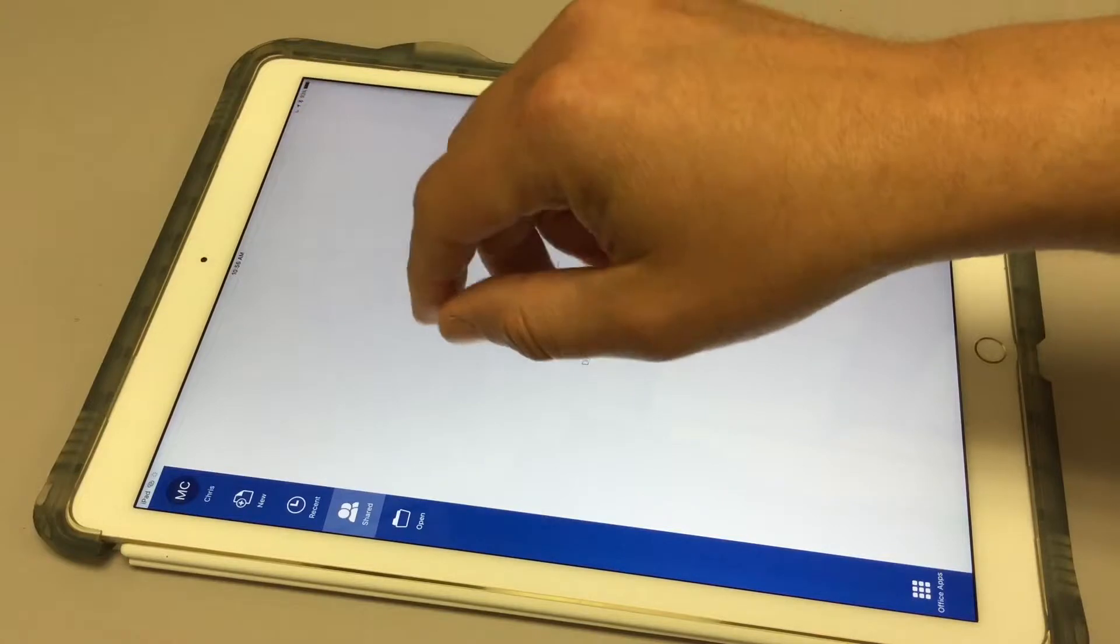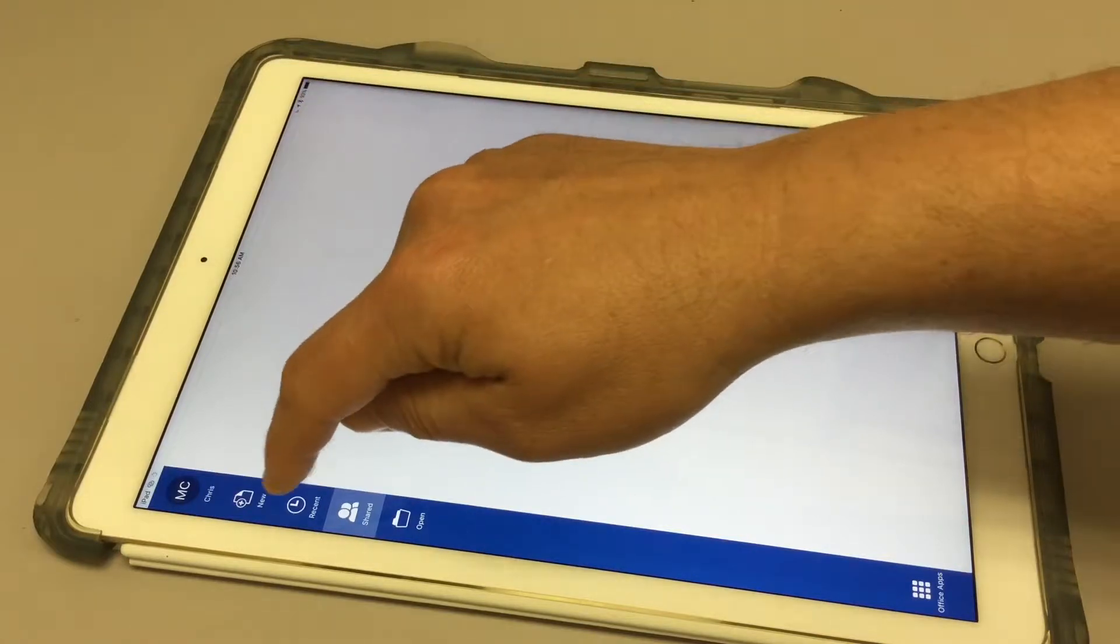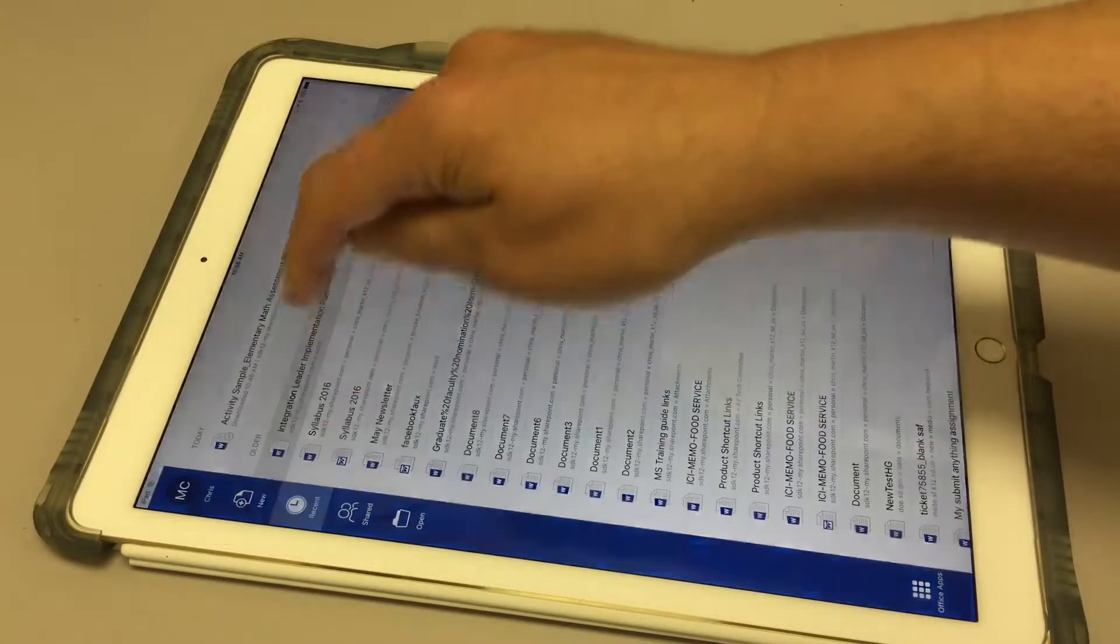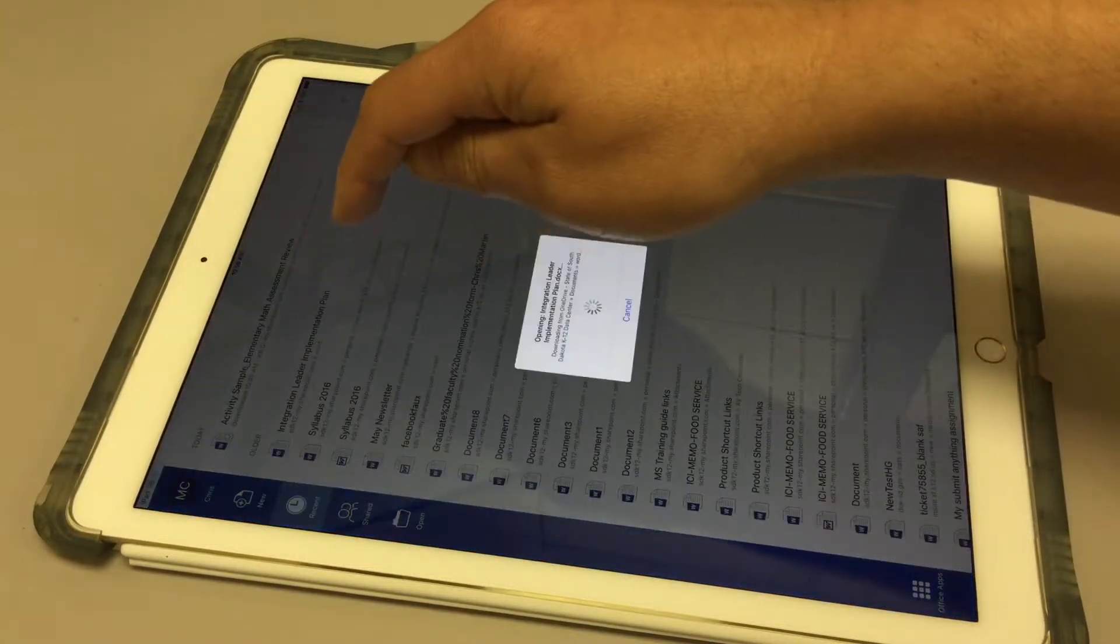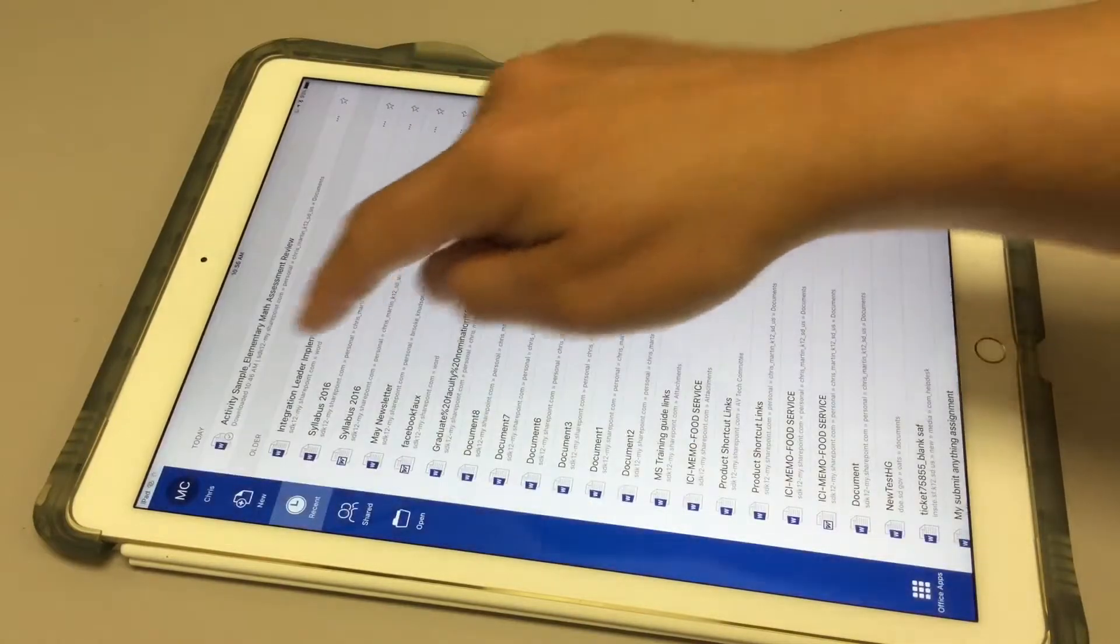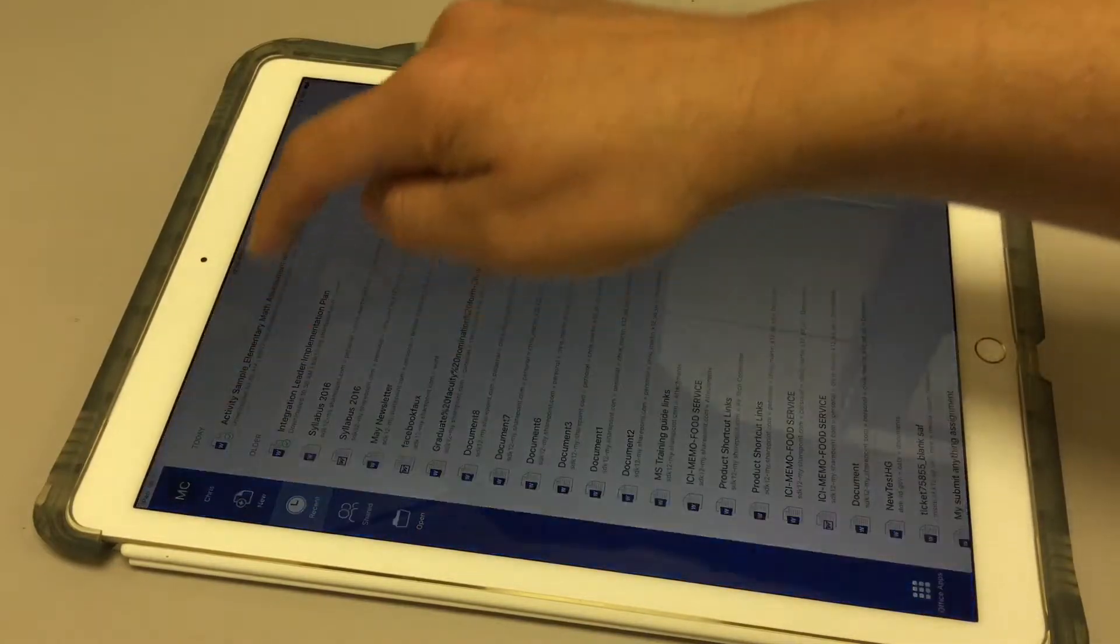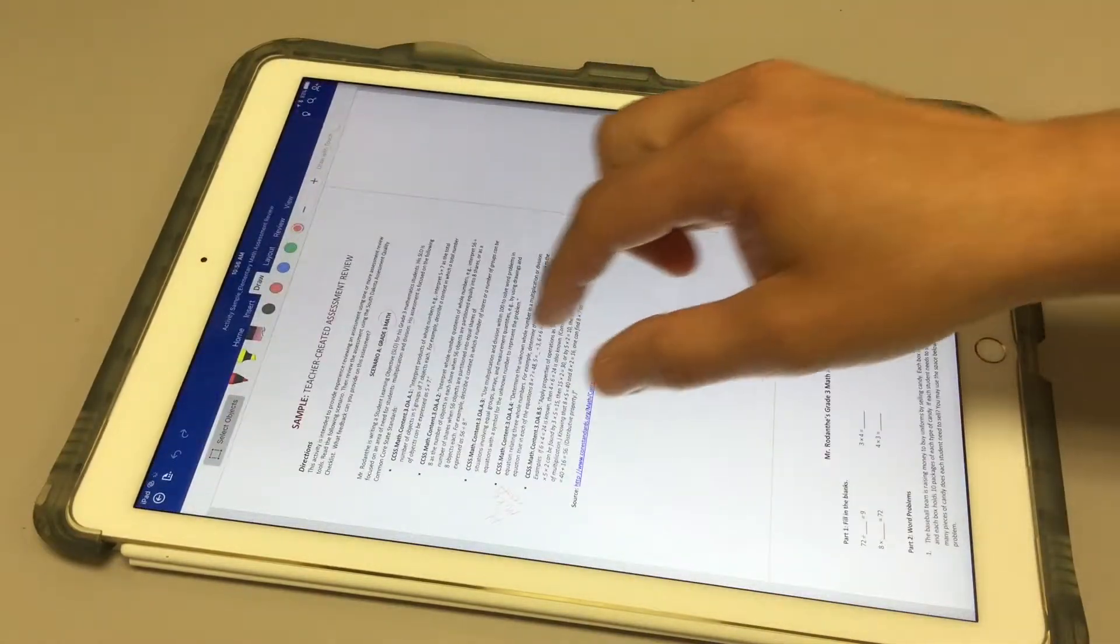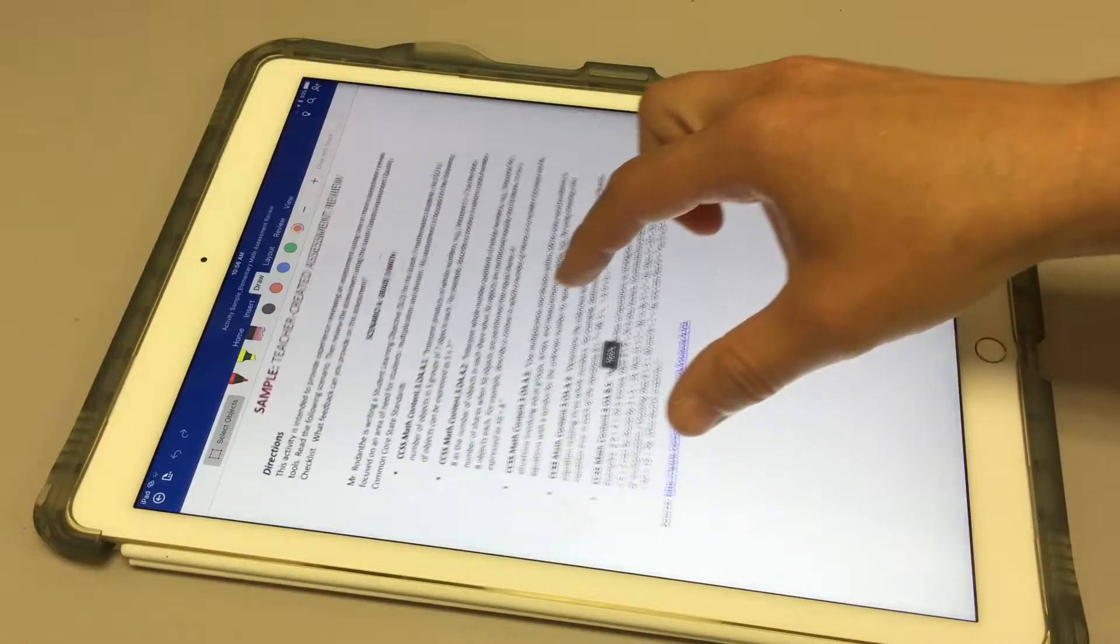Right now I don't, which is fine, let's go into Recent Documents, let's actually hit Cancel, Activity, Sample, Elementary, here we go.